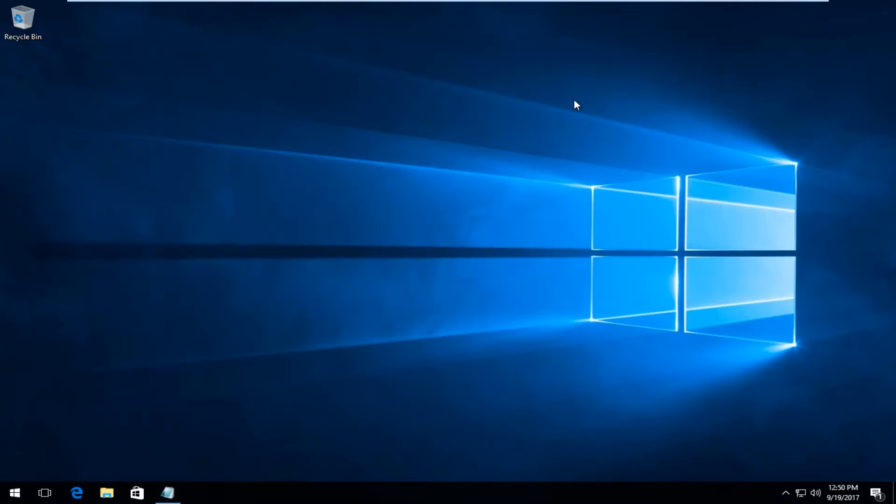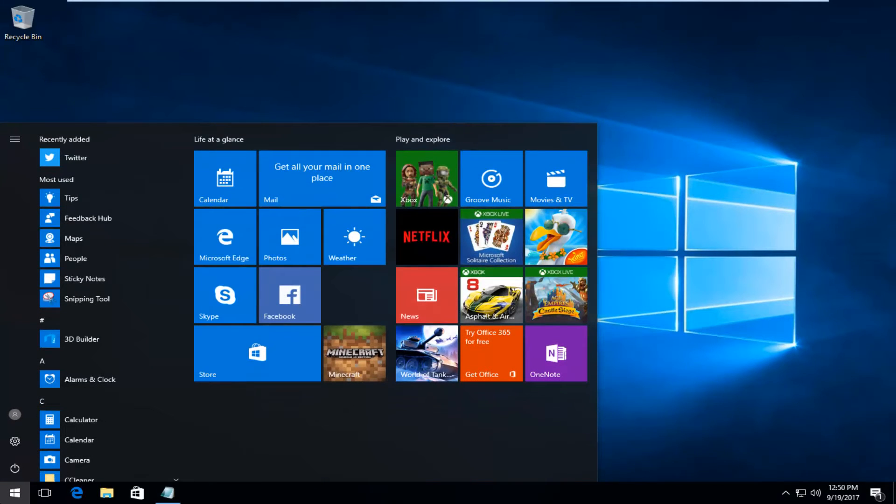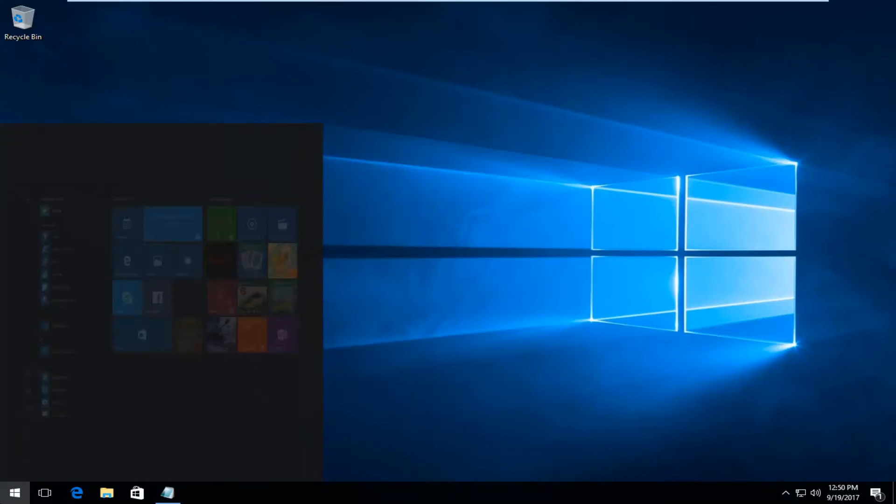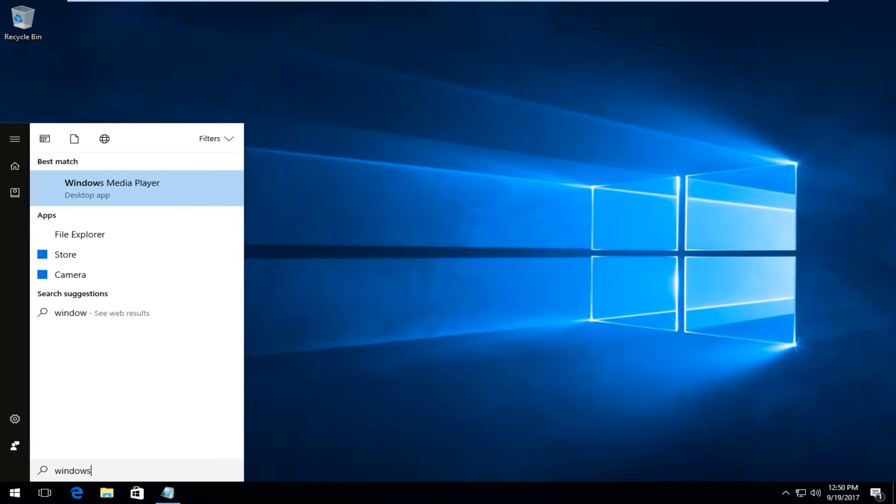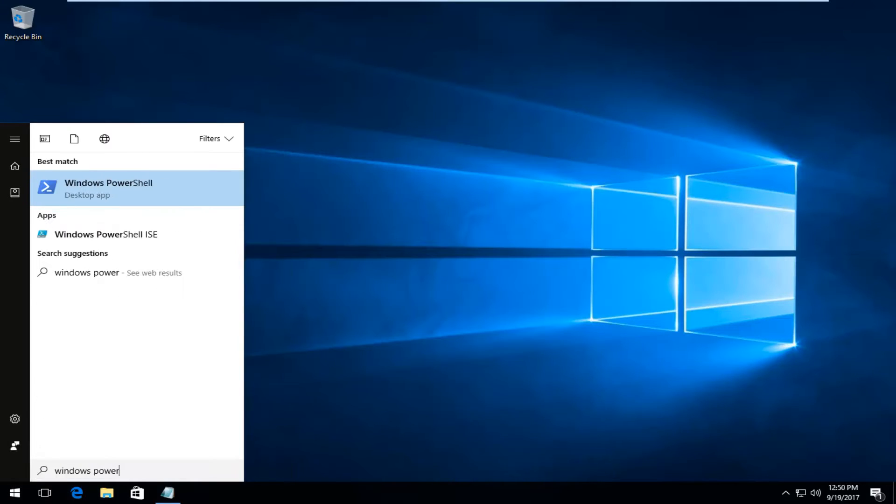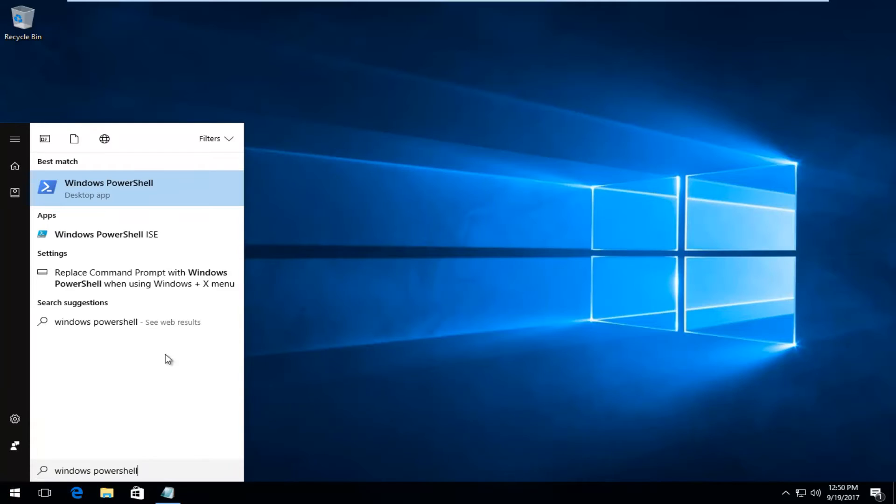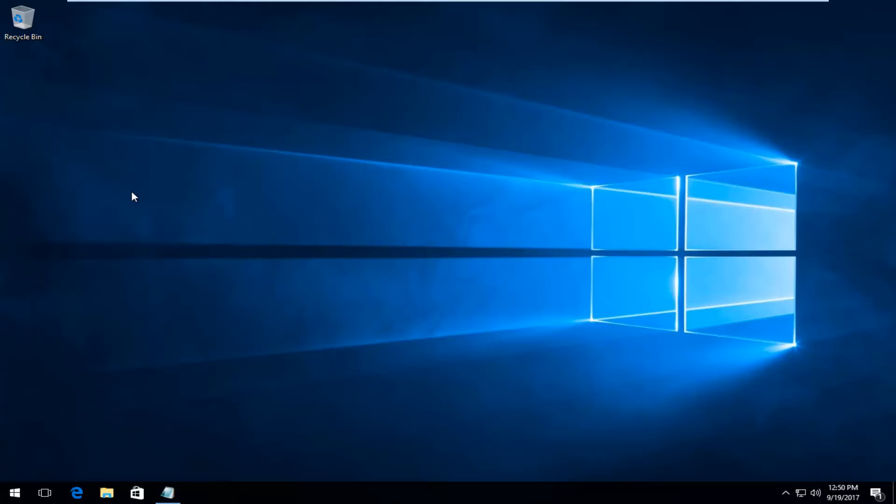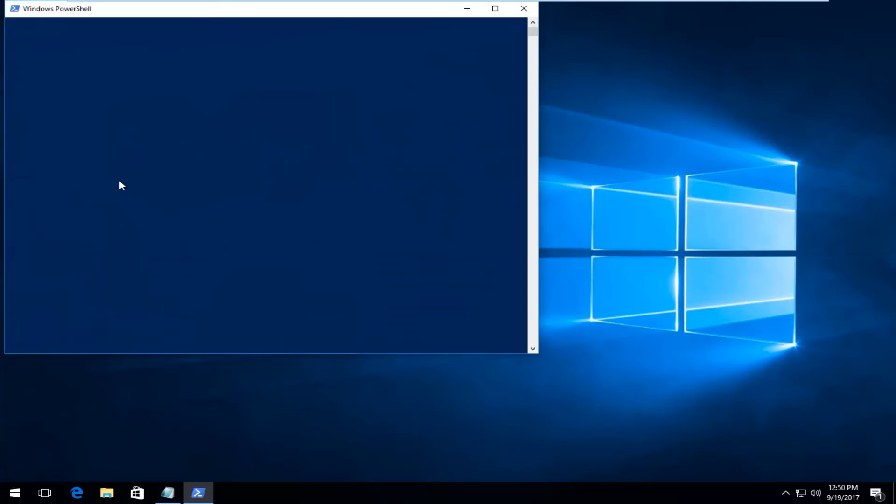So let's begin this tutorial and open up a Windows PowerShell window. You want to type in Windows PowerShell into the start menu. Best match that comes up should say Windows PowerShell right above desktop app. You want to left click on that one time to open it up.